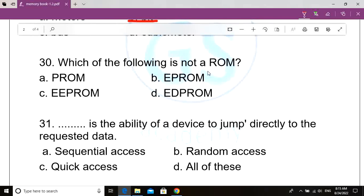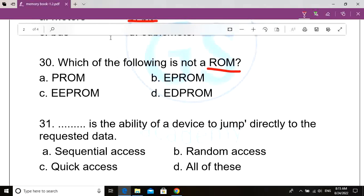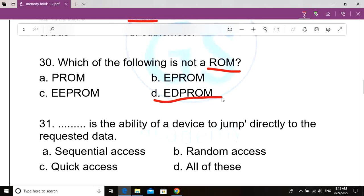Question number 30. Which of the following is not a ROM? ROM stands for Read Only Memory. Option A: PROM. Option B: EPROM. Option C: EPROM. Option D: EDP ROM. Correct answer: Option D, EDP ROM.